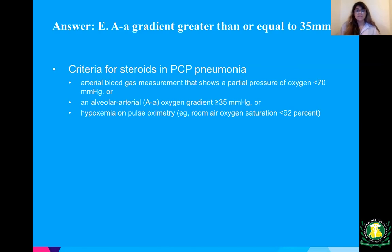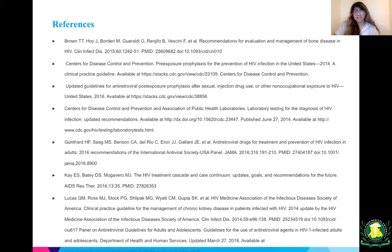These are my references — if you want to check on anything I said, some ways you can get your questions answered. Thank you for listening to my lecture. I hope you learned something.